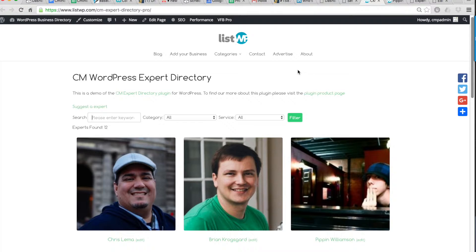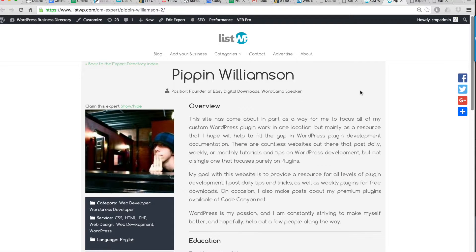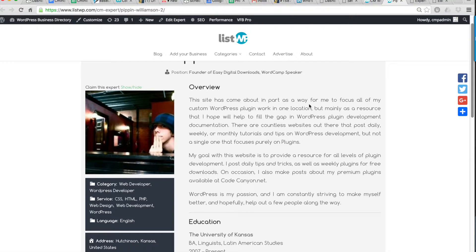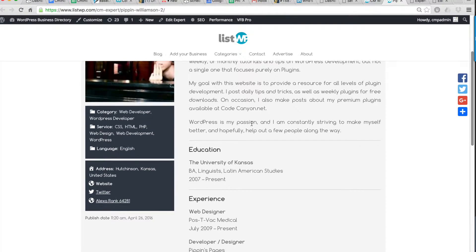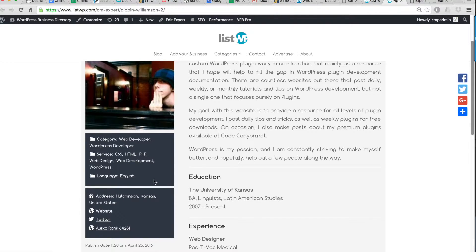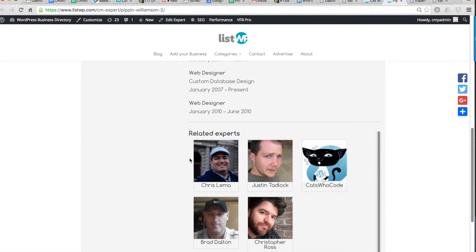There are also other fields you can choose like language, and you can also create your own custom fields. When we click on an individual member, you can see that the profile includes a lot of text information about that expert or member, including an overview, education, and experience. Over on the left we have all of the categories, services, and languages that match this particular profile. There's also a section that includes an address and a link to this member's Twitter profile and other social media.